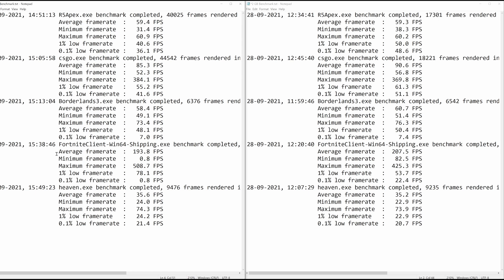On Fortnite, the average went from 193.8 up to 207.5. The minimum went from 0.8 up to 82.5 — a big increase there. The maximum was 508 and is now 425. The 1% low was 78.1 and is now 53.7. The 0.1% low was 0.8 and is now 22.4. It just seems like having more VRAM mostly smooths the game out instead of really affecting the averages or maximums. But everybody likes smooth gameplay.